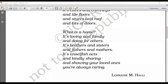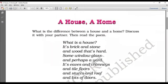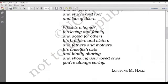So students, it was a lovely poem. I hope you enjoy it too. Now let's just have a quick recap. What is a house? A house is made up of brick, stone, wood, window glass, yard, eaves, chimneys, floors, stucco, roofs, and lots of doors. But a home is made up of a loving family where people protect each other, where people do unselfish acts for their loved ones, where they share everything and care for each other. Thank you. Have a good day.